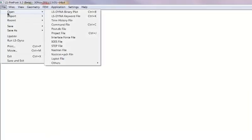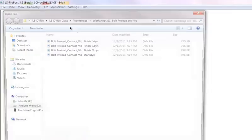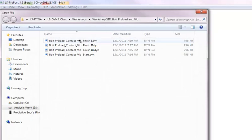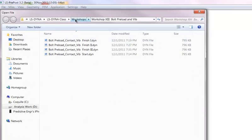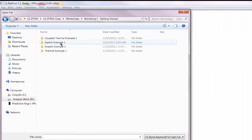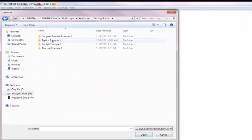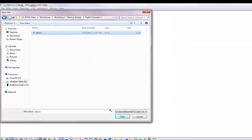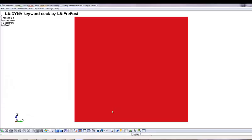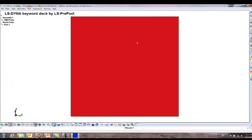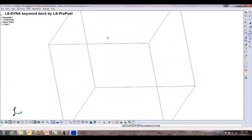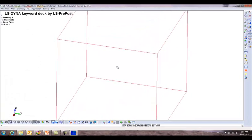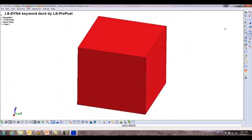File. Open. LS Dyna Keyword File. And you can see it's on another workshop. I'll go to workshop one. Example one. Pick this one right there. There's our block. That's about as simple as you can get.